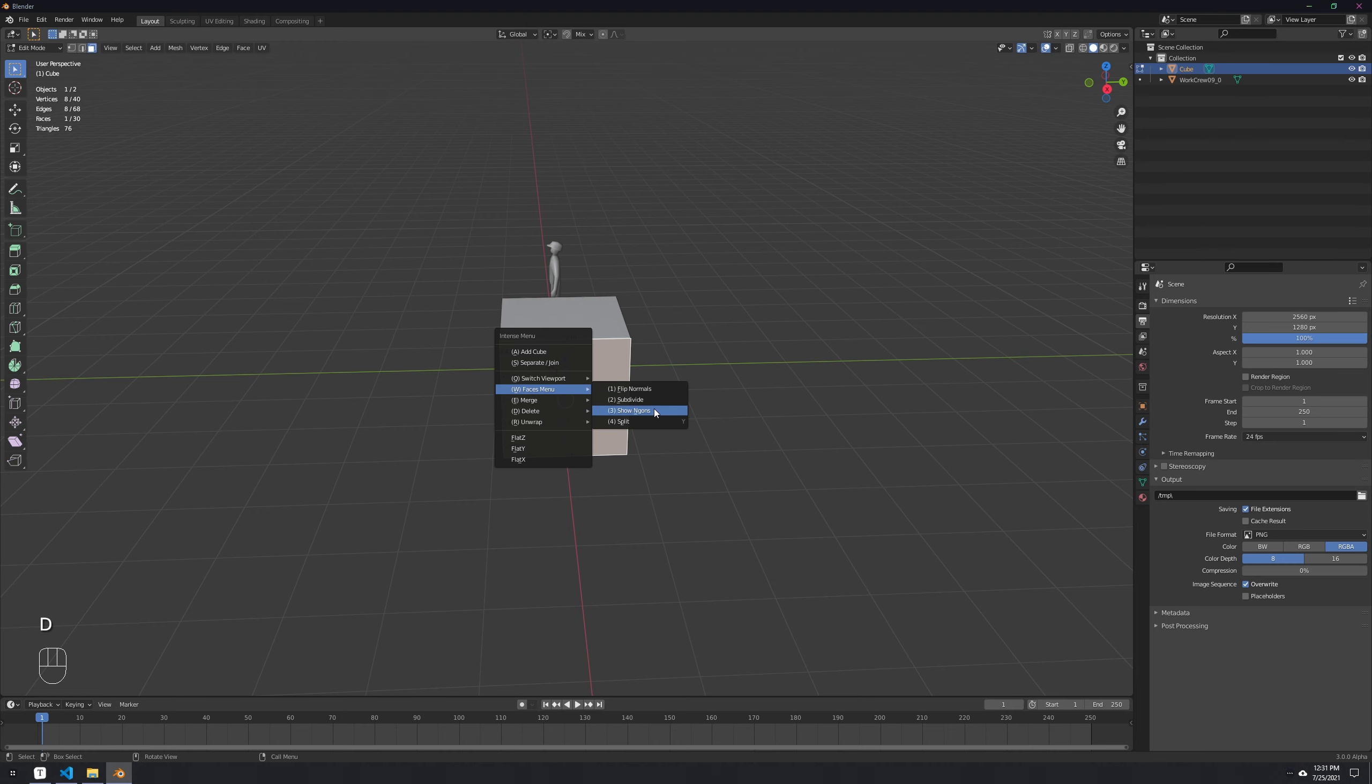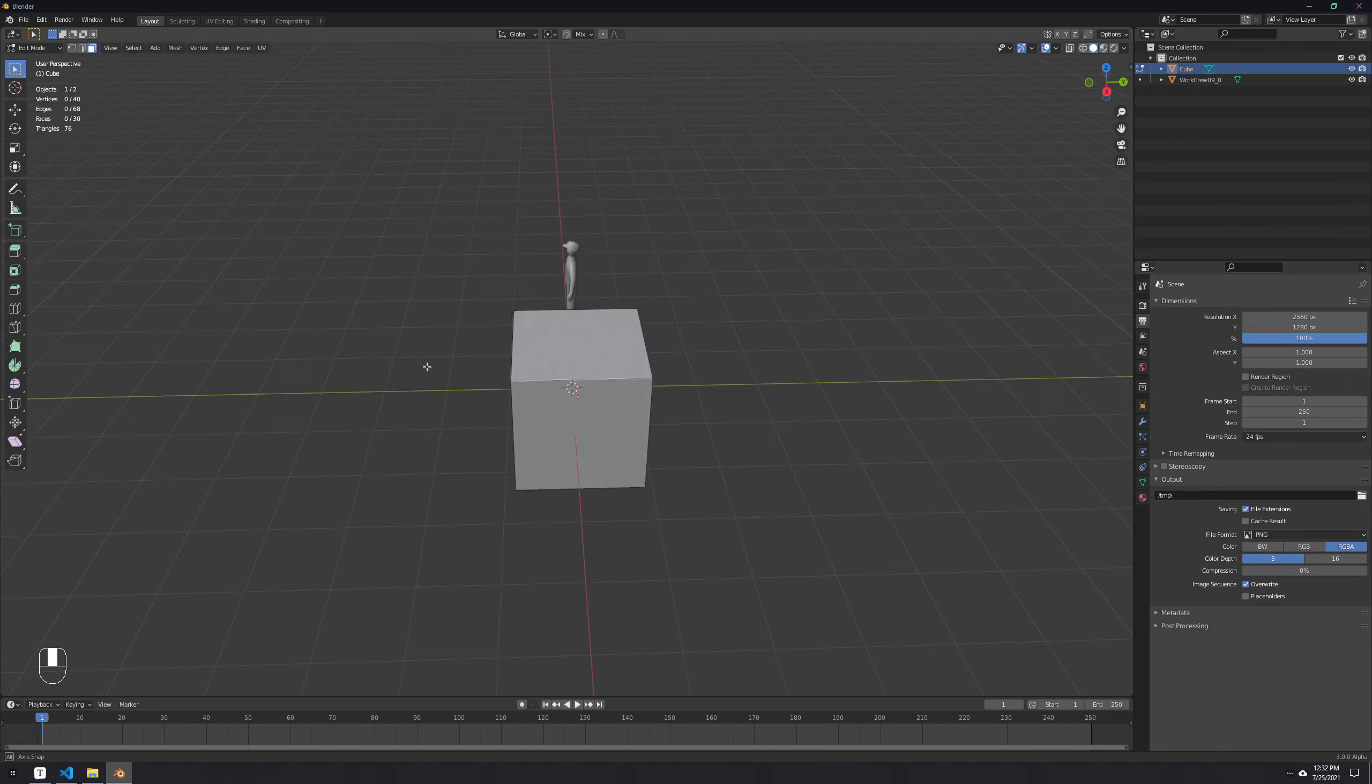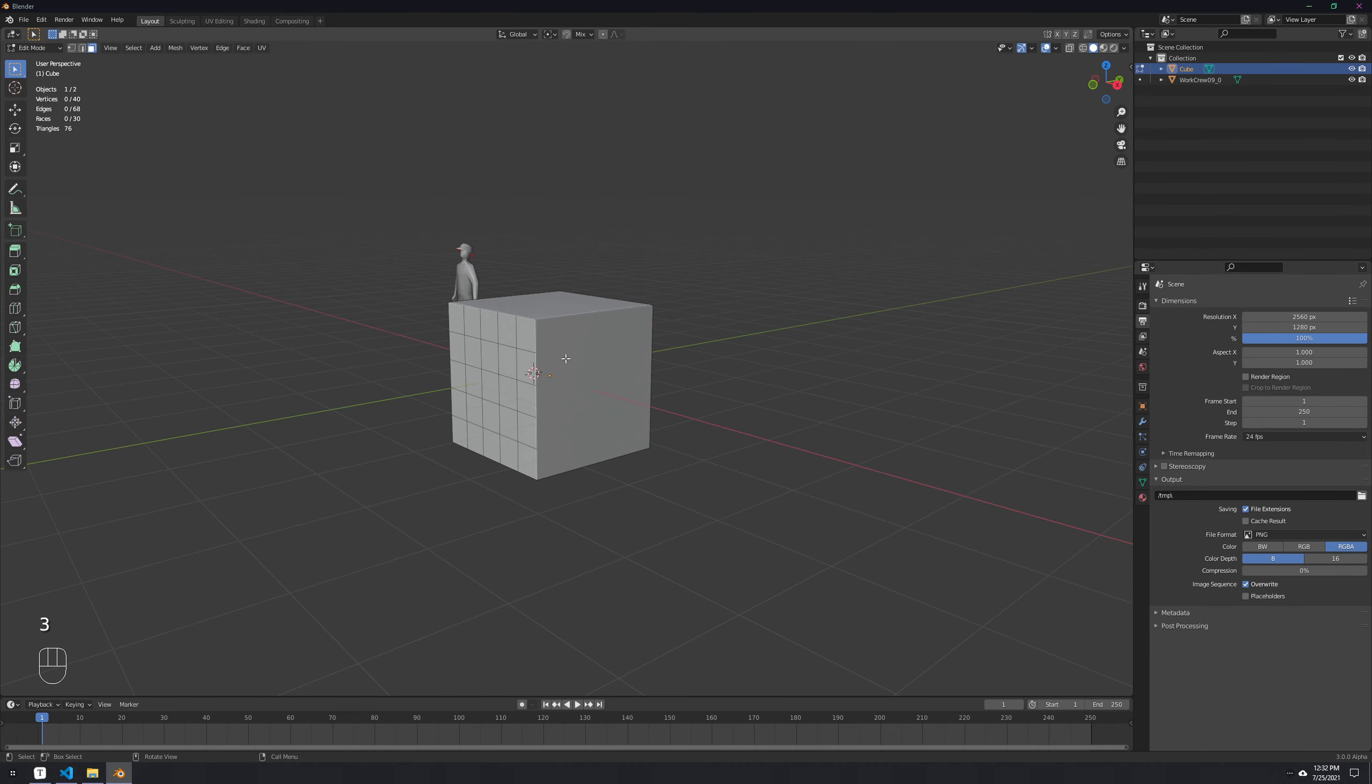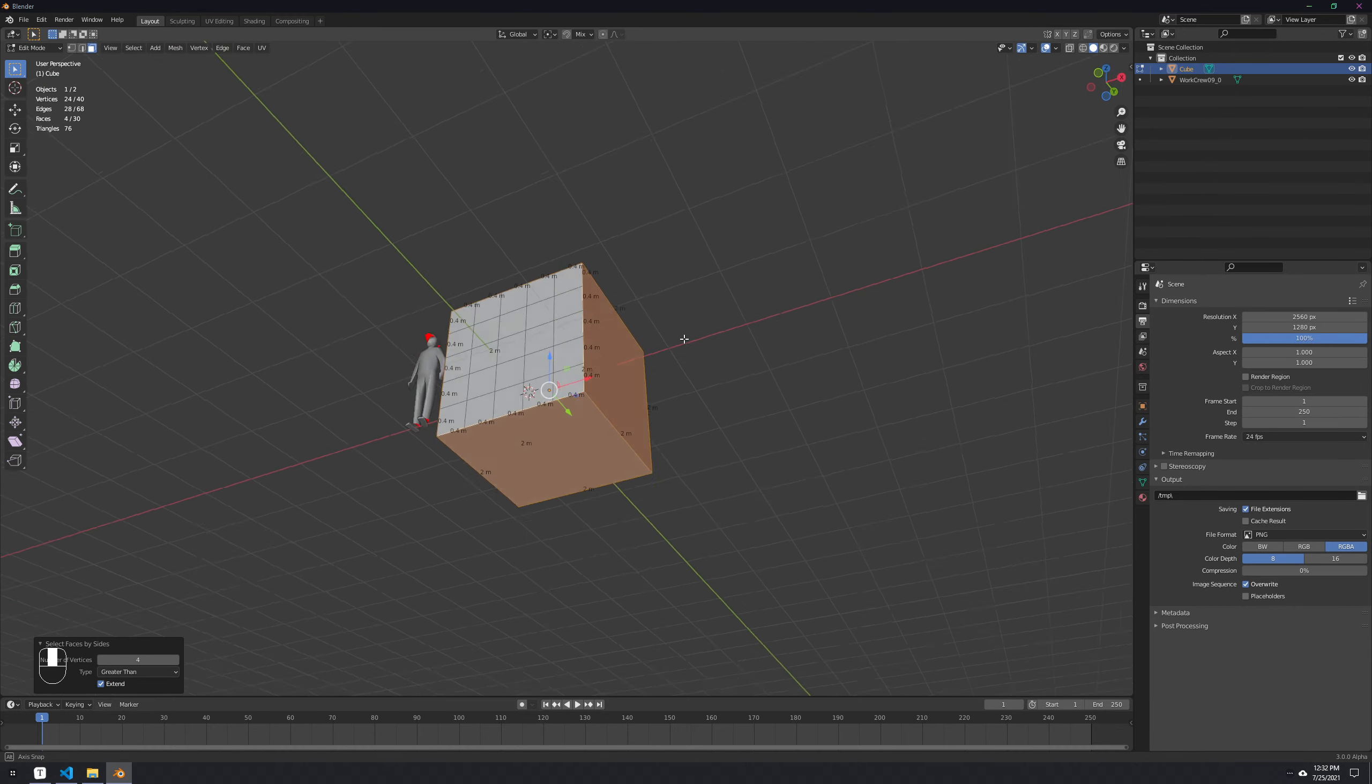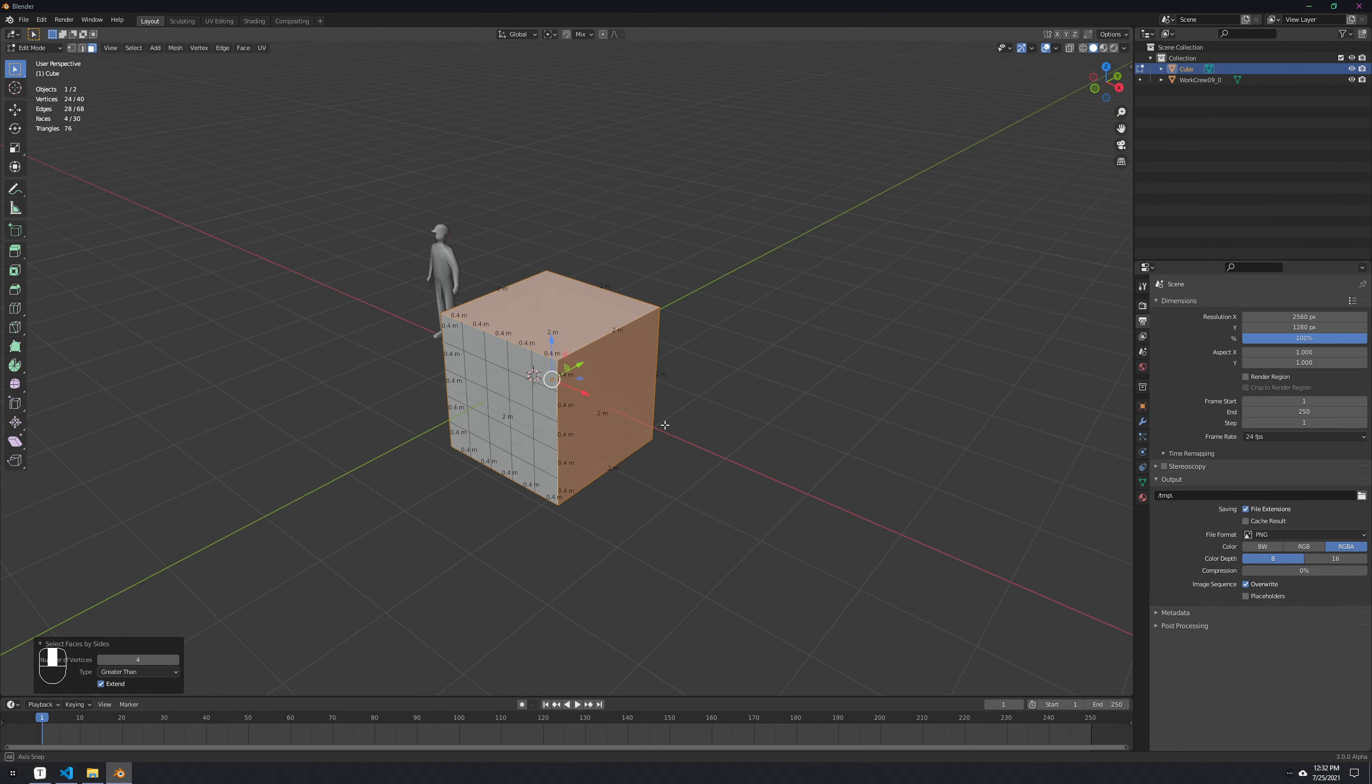In the faces menu we have show angles which is very useful. For example, if we select this face, we can see that it has eight vertices here. This is probably an n-gon because of all those vertices. At the end when I finish modeling, usually I just go to show angles and it shows me which faces have more than four vertices. It's kind of important to clean this up.